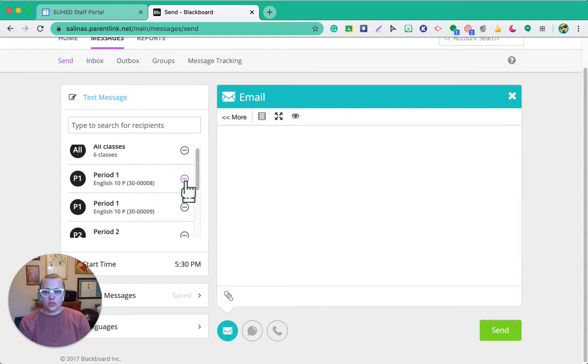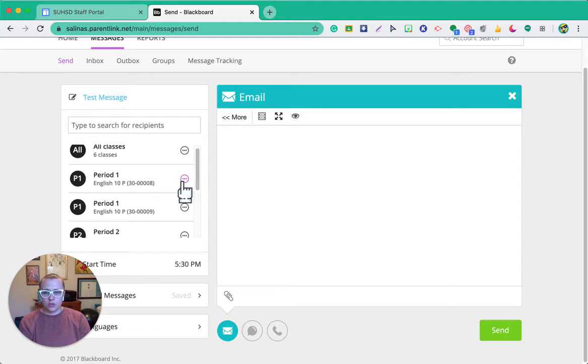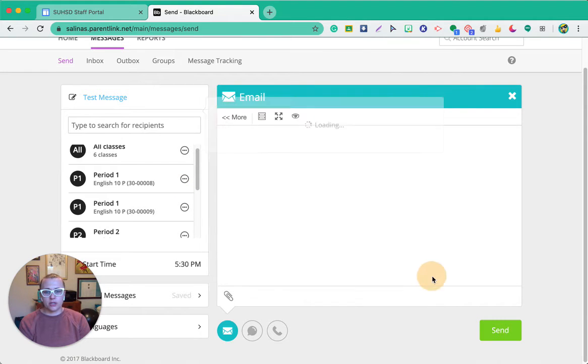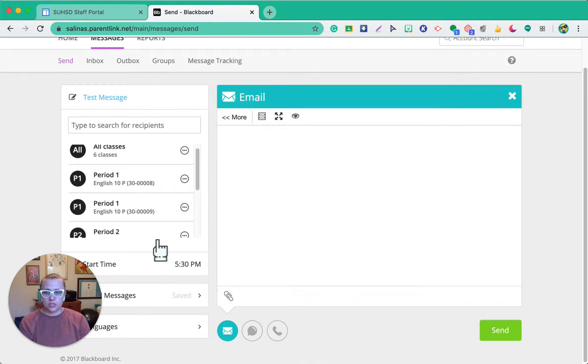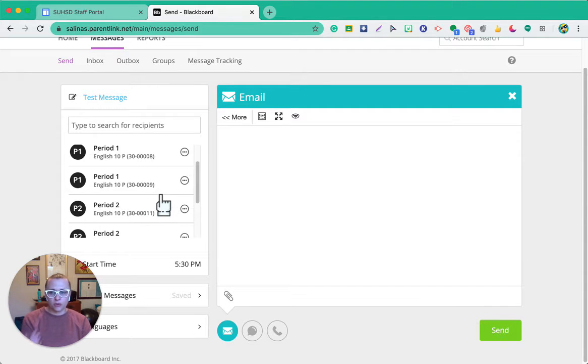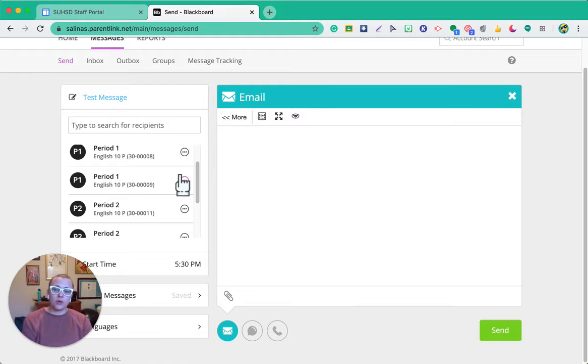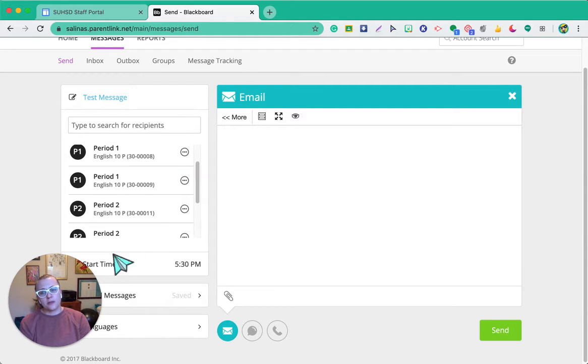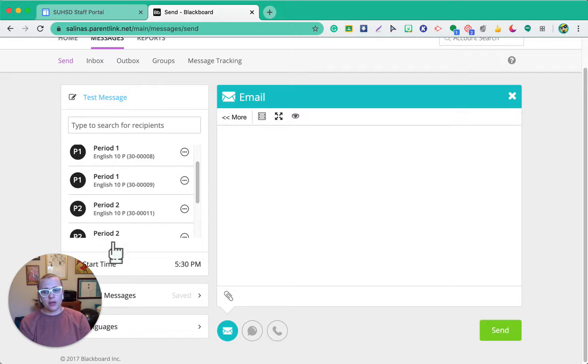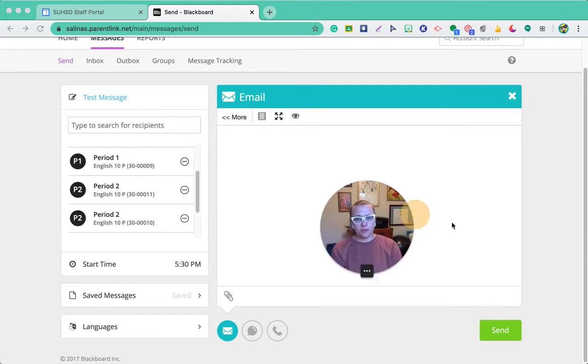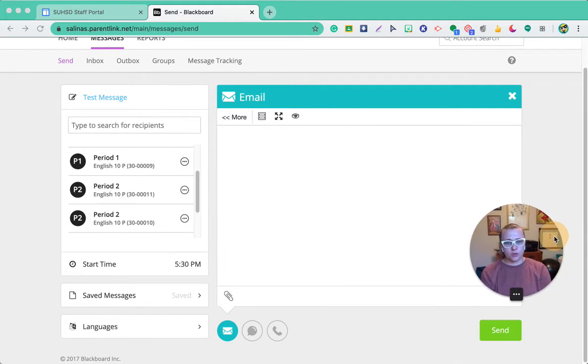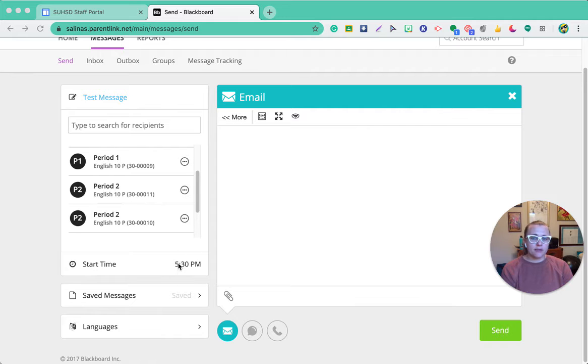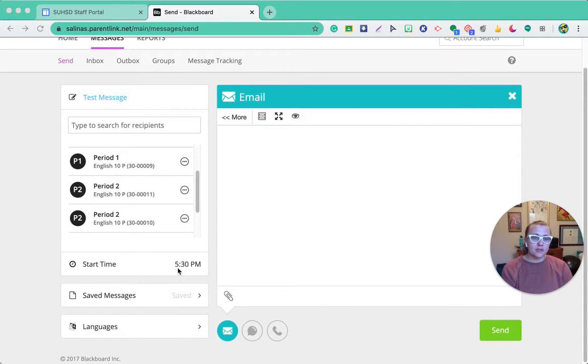When I select those three dots here, I can also select certain parents and students. So if I only want those that I have not seen or heard from yet, I can select those. If I want to send out just where it was like a few, that's where I would do that from. I can also have the start time, so this is the time that it will start sending out messages. It's automatically set to 5:30 because it's assuming after school hours kind of the evening time, but you can change that as well.